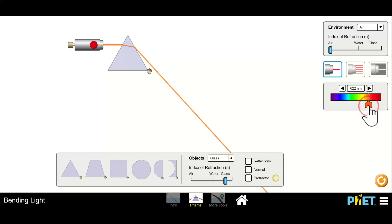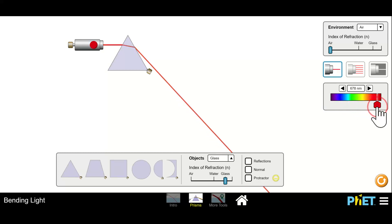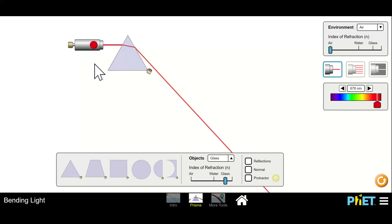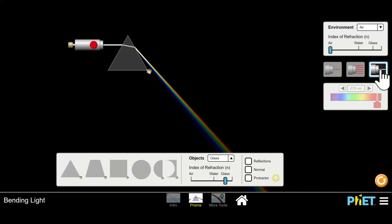So this is how a rainbow is made. Now, what we have to do is change the monochromatic light — the red light. Mono means one — to polychromatic light.